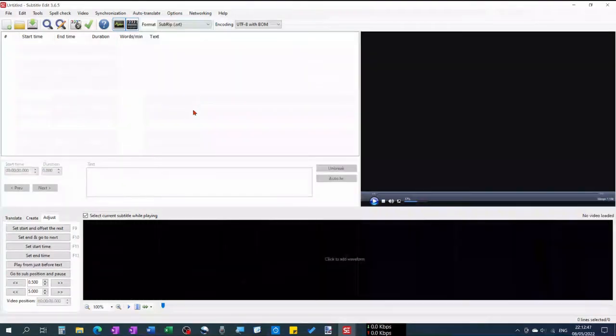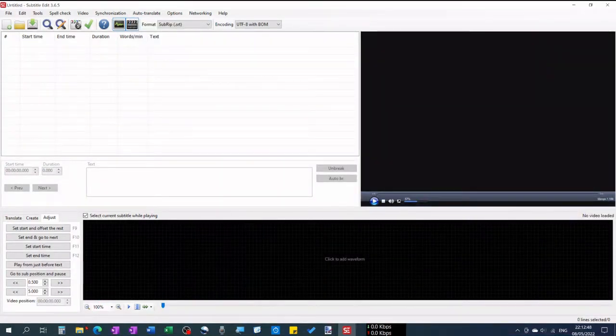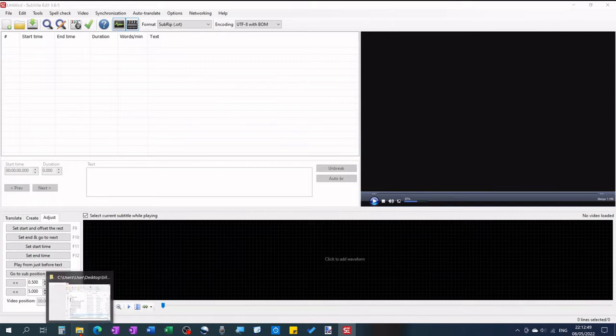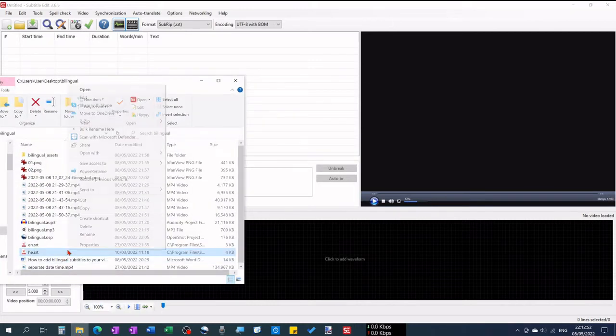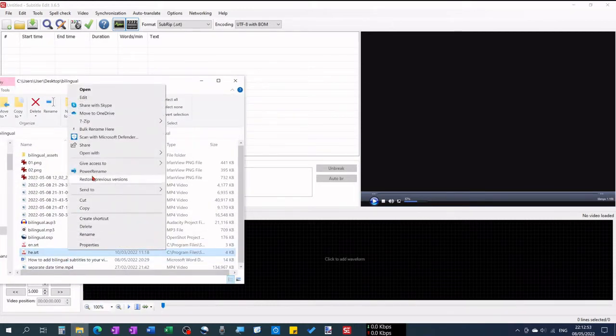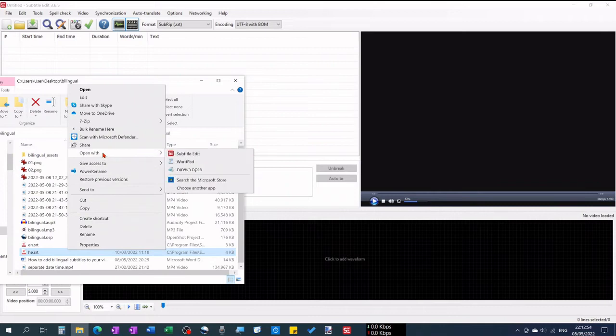So I got these two SRT files — one in English and one in Hebrew — that are exactly the same concerning their timing.